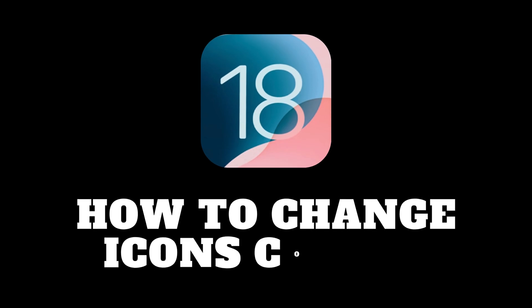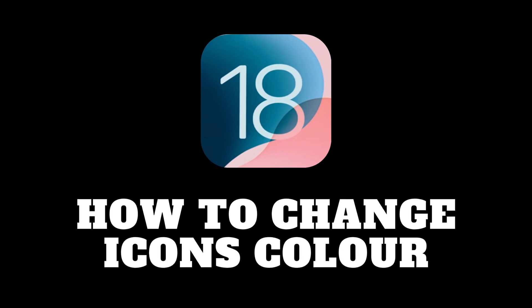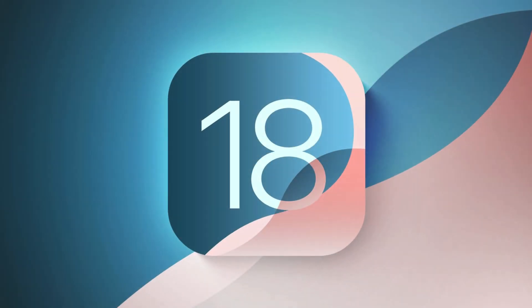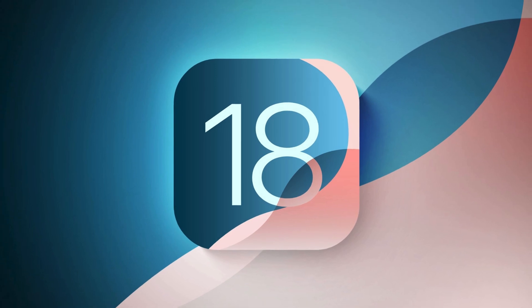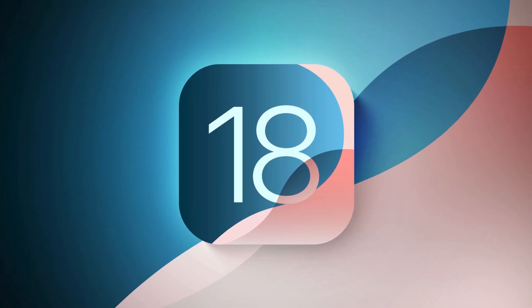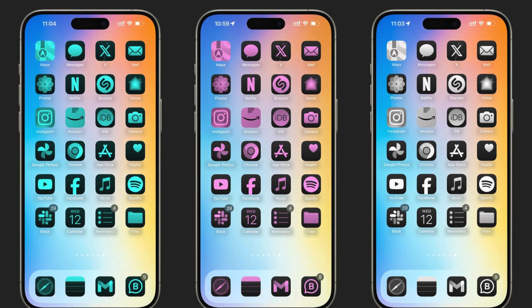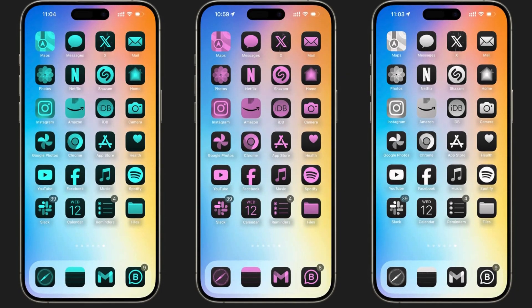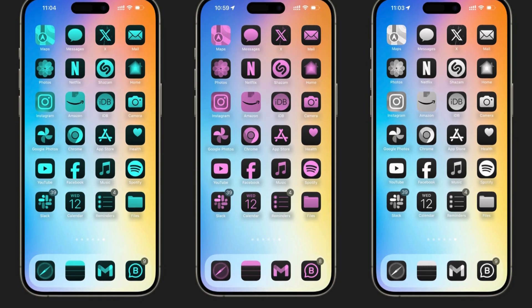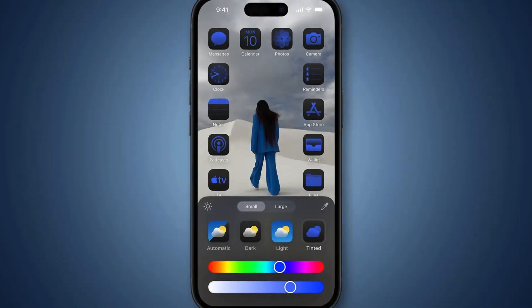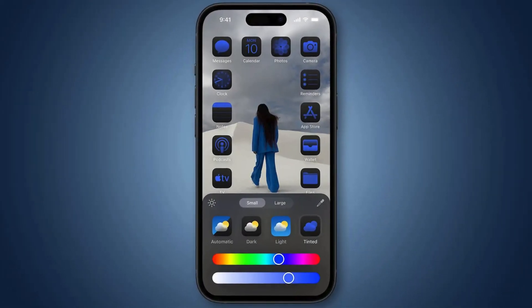Hey everyone, and welcome back to the channel. Today, we're diving into a cool new feature in iOS 18: customizable app icon colors. Let's ditch the defaults and give your home screen a whole new vibe. Let's get started!